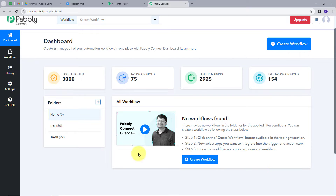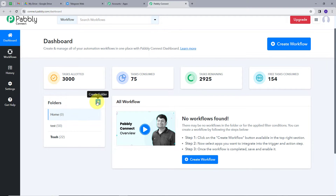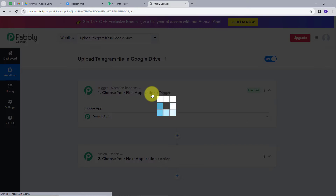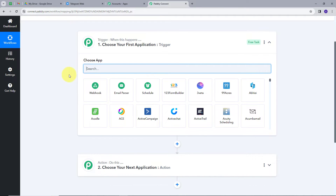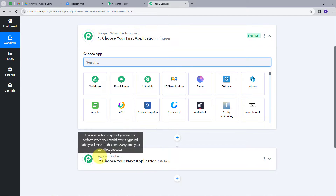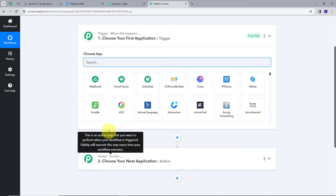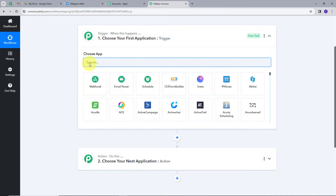Here is the workflow section where we can see all the workflows we create. This is the folder section where we can create new folders and save our workflows. Now we are going to create our new workflow by clicking the blue Create Workflow button. A window will pop up and I will name my workflow as 'Upload Telegram File in Google Drive', select the home folder, and click Create. This takes us to the workflow editor, which has two boxes: trigger and action. Trigger means 'when this happens' and action means 'do this'. The trigger is the first step executed, and the action follows.